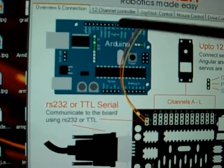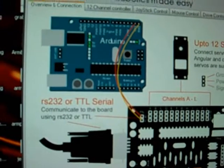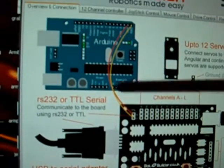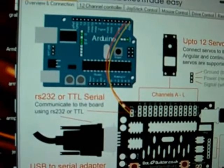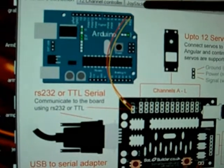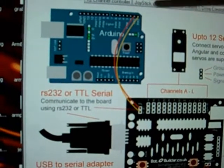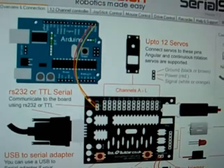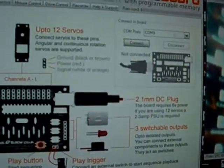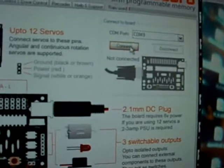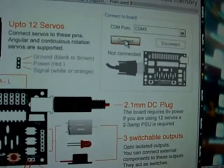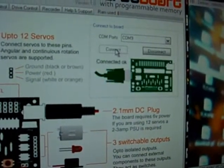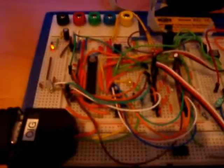So you can use the Arduino to talk to the board to control 12 servos and the outputs whilst using all the other features on the Arduino. It only uses the two pins which is transmit and receive. OK, so let's connect to the board and see what it does. It simply selects your COM port, click connect. When it goes green you're connected. So there it is, it's all connected up.